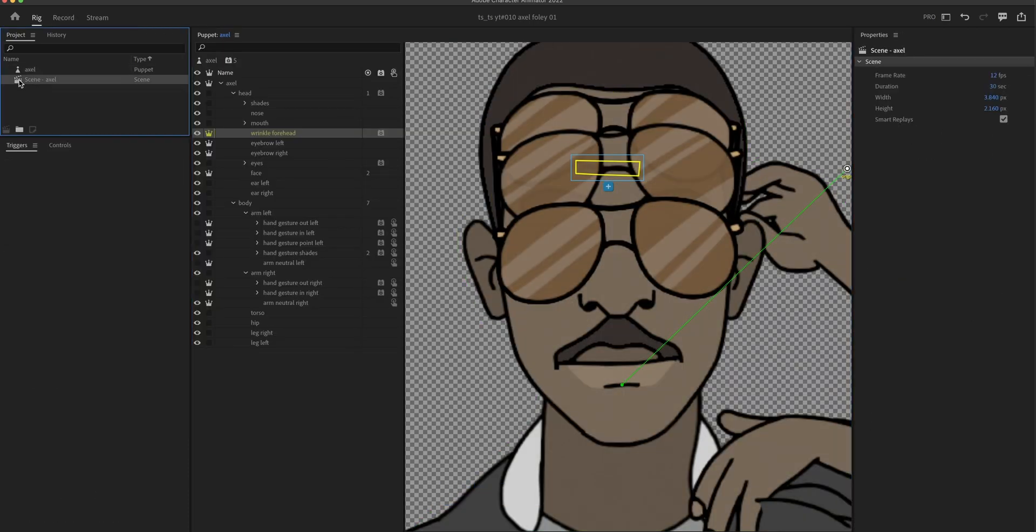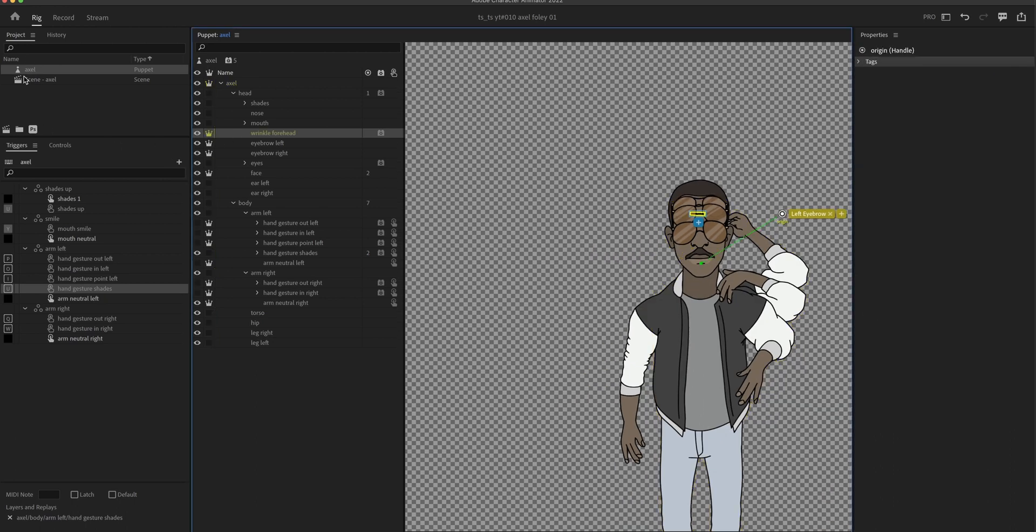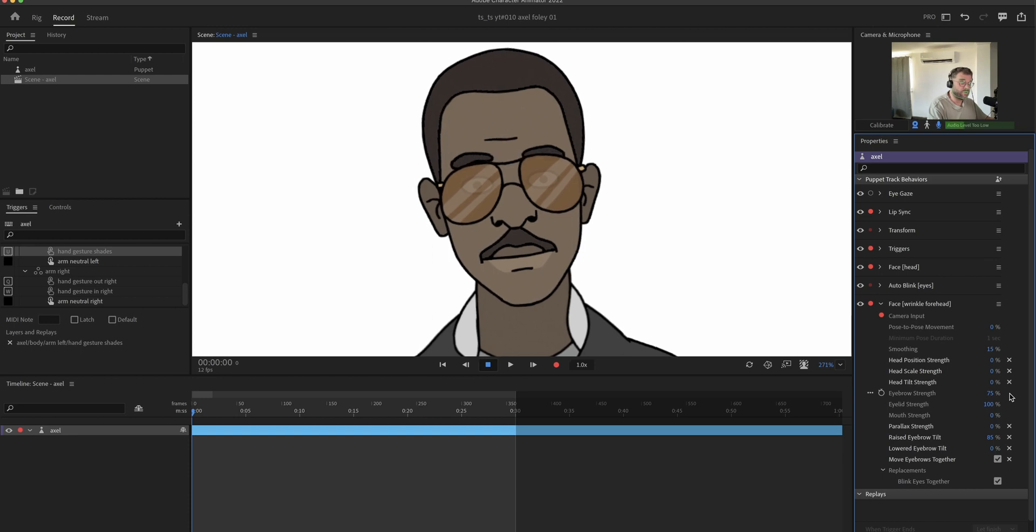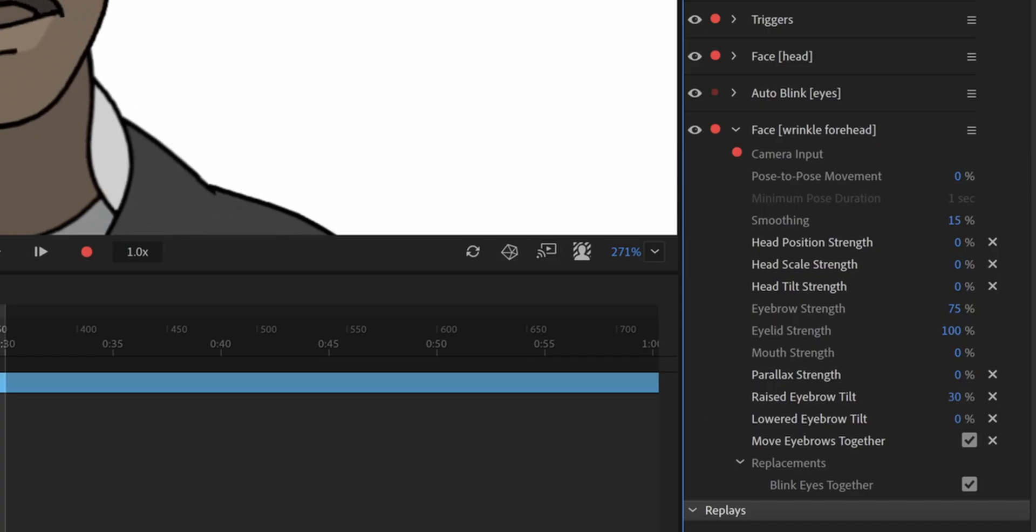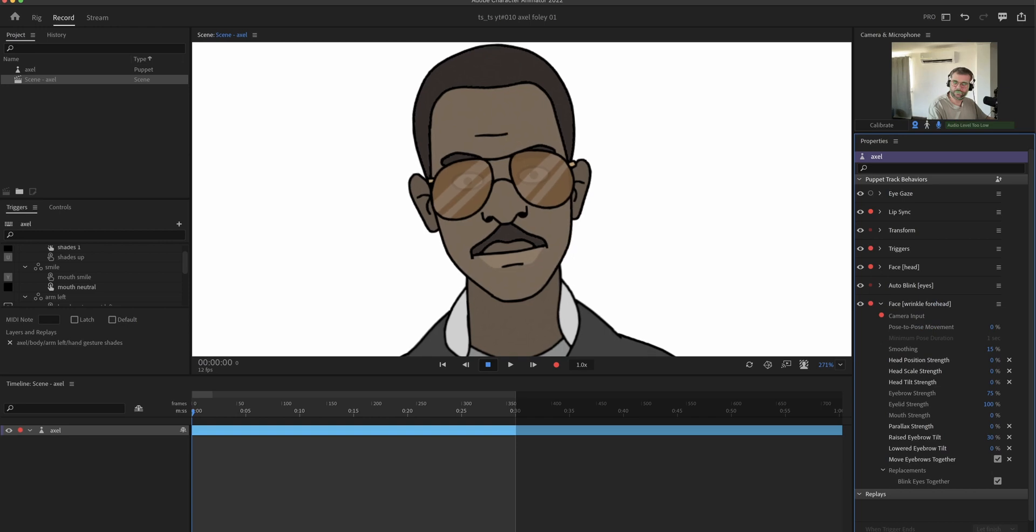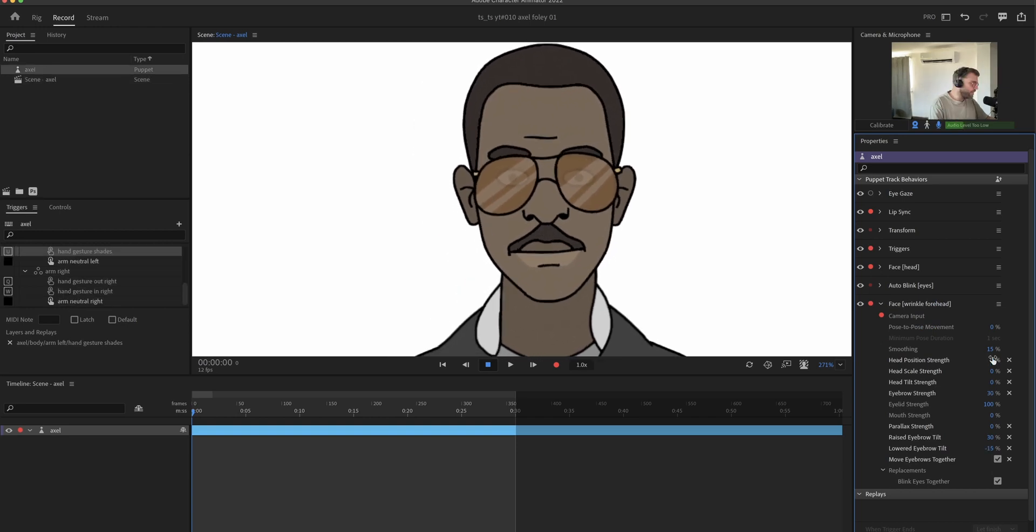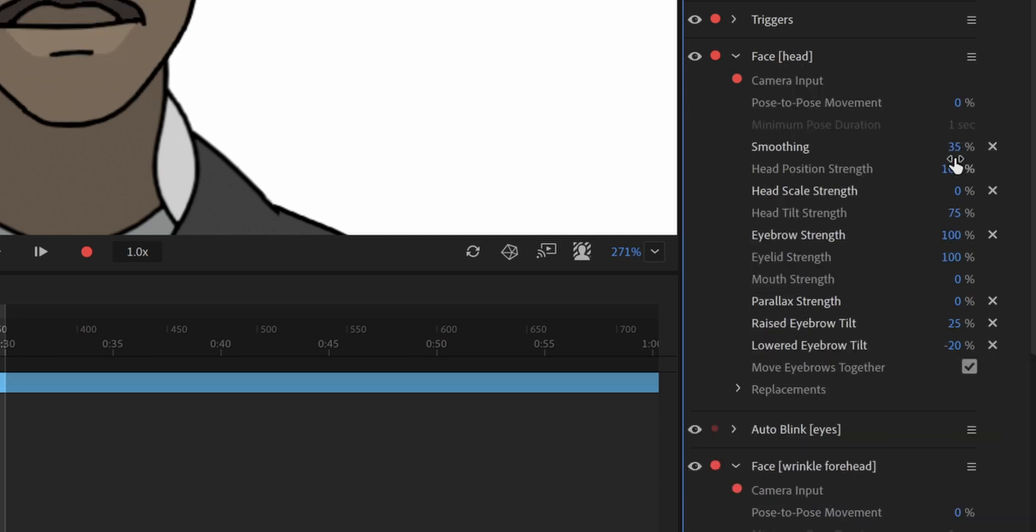And now I'm gonna take the origin of the wrinkle and move it all the way out. So it looks less like it's spinning and more like it's coming up on the forehead. Tweak everything a little bit more. And also turn this to 35. The smoothing should be the same as on the face.